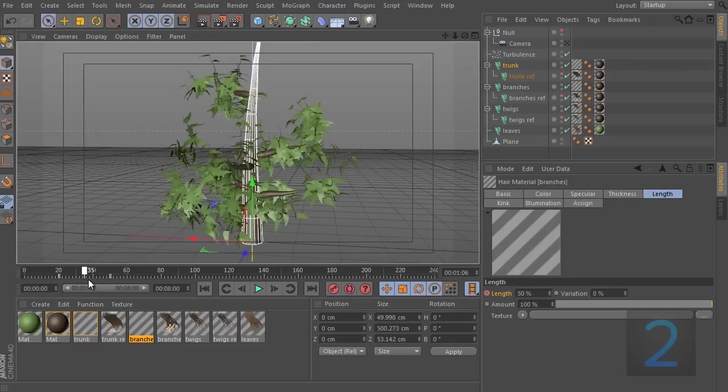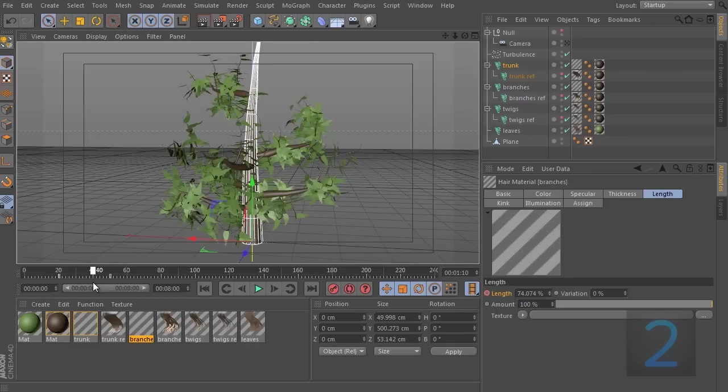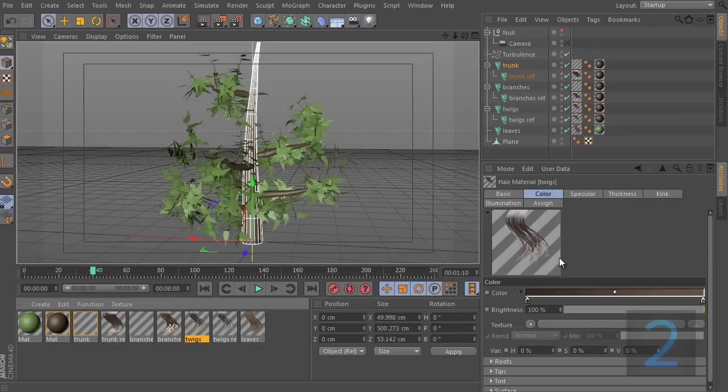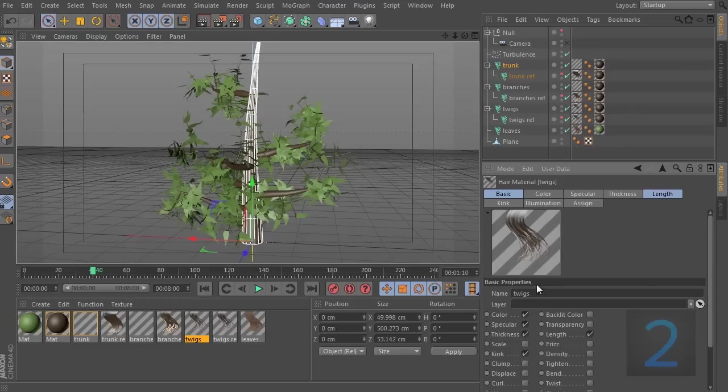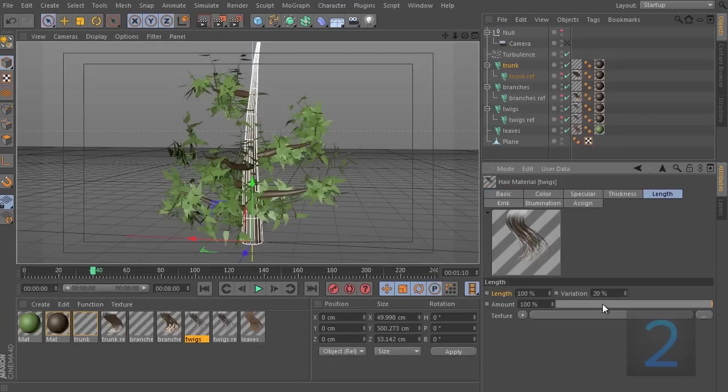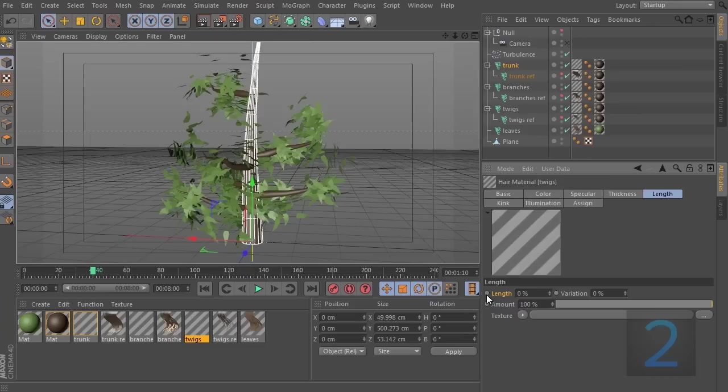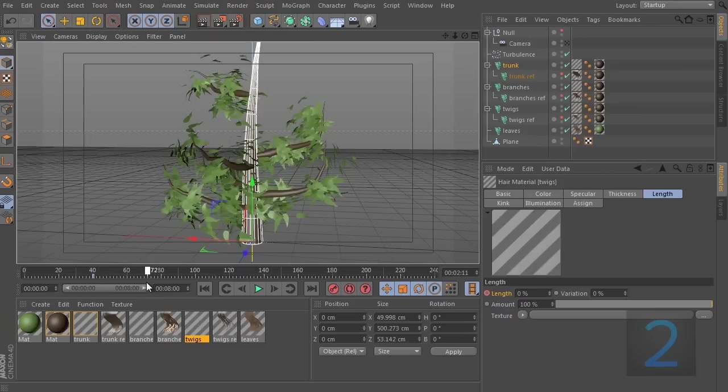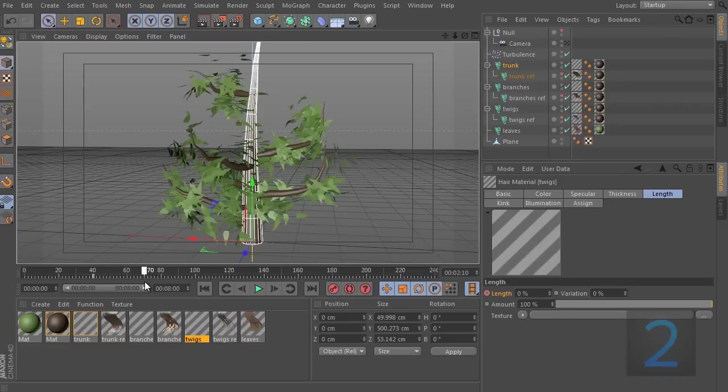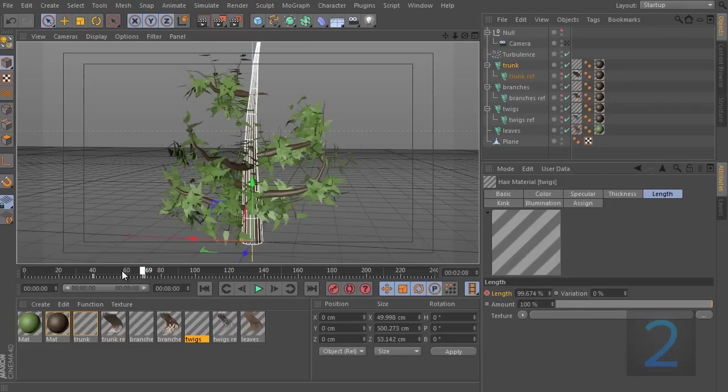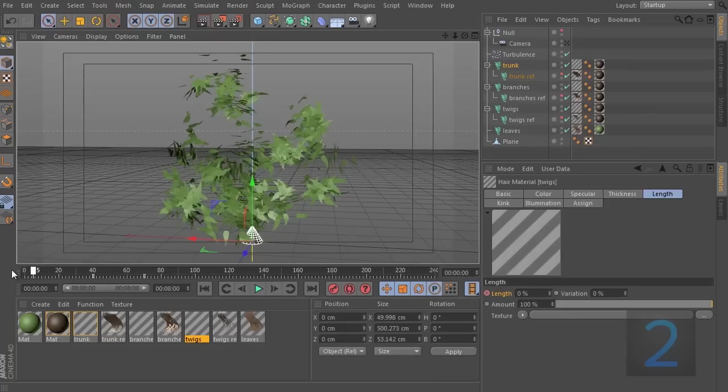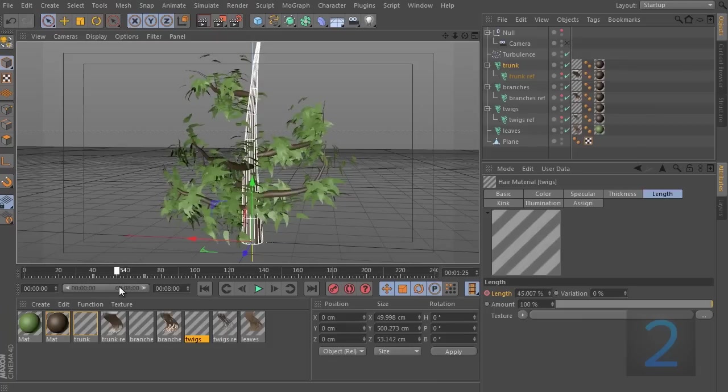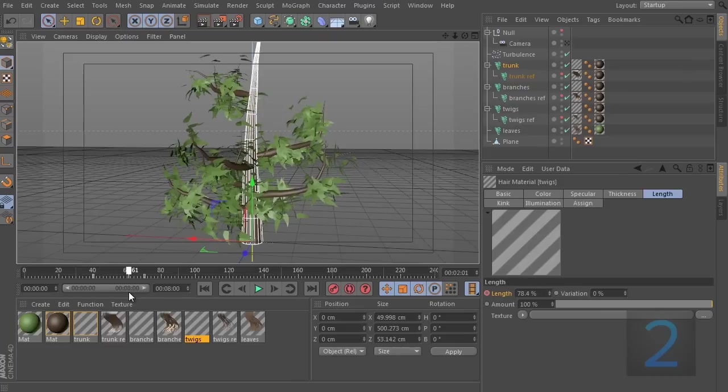Next up, we're going to go to the twigs and we're going to be starting from frame 40 and going up to 70. So, if I go to the twigs, I'm going to go to basic, enable length, let's switch off the variation. Set this to zero, hit keyframe, move over a second and set this back to 100%. And you can see everything is staying in position.